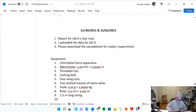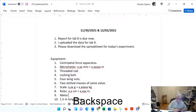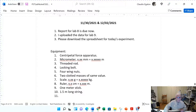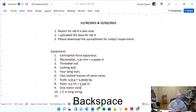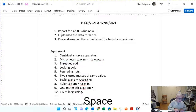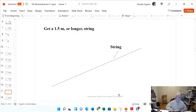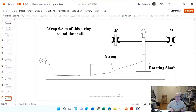To measure this string you must have a meter stick, which has the same resolution as the ruler. Wrap the string around the shaft — just one layer of the string, because I don't want the torque to change — approximately 0.8 meters.